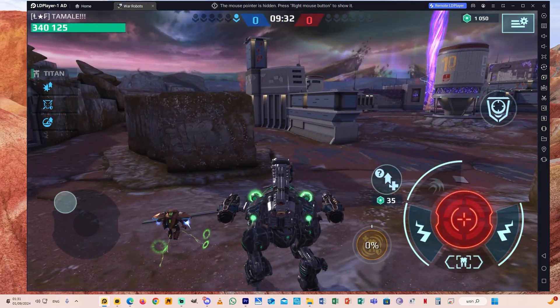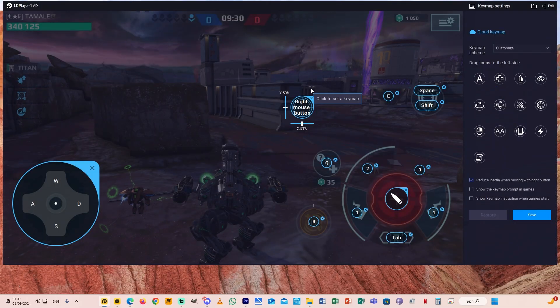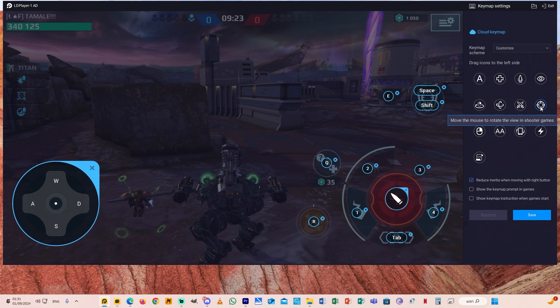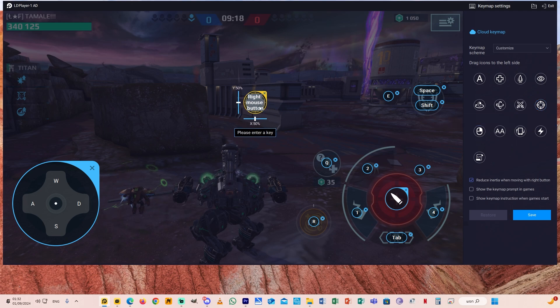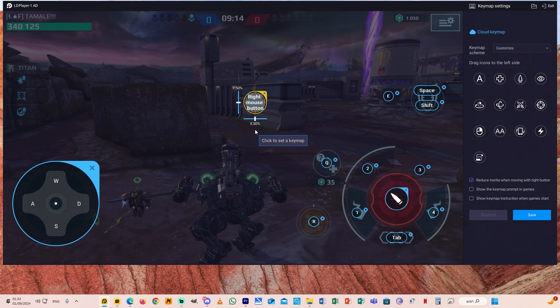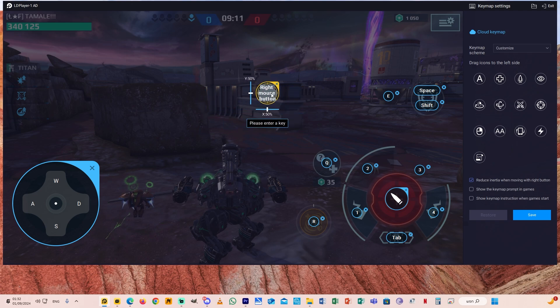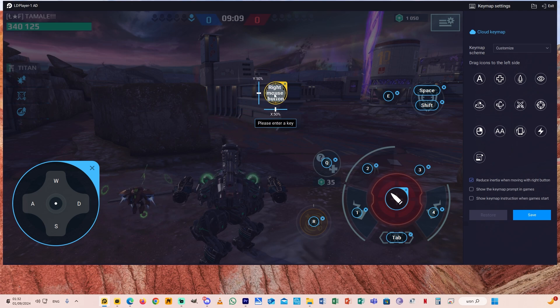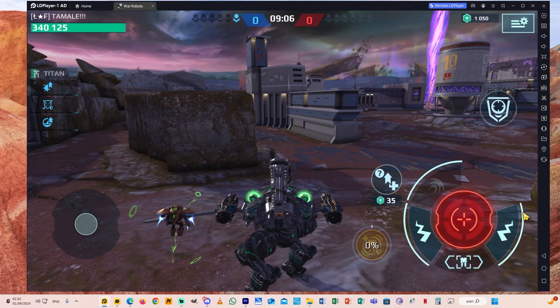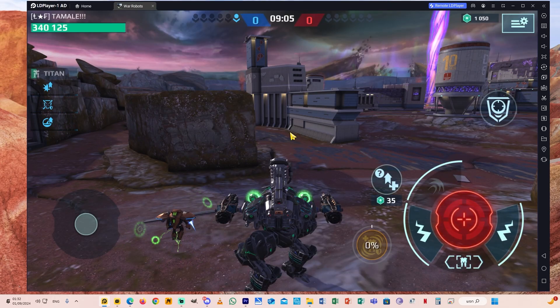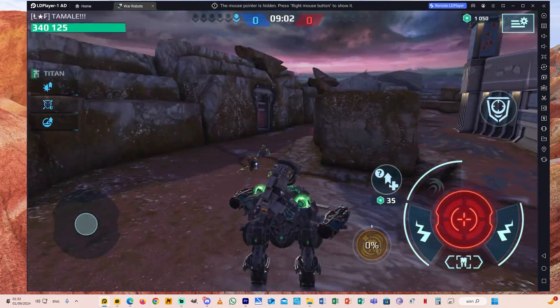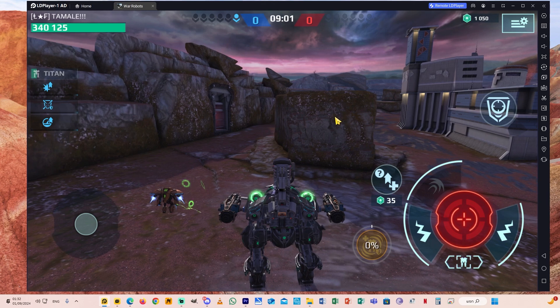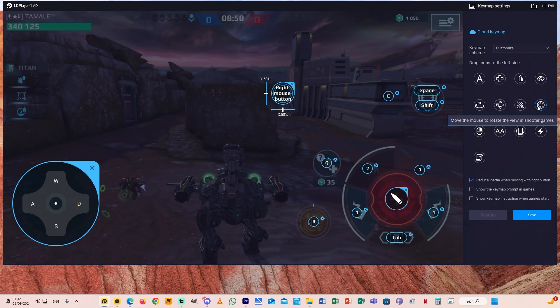Here you need to choose this one - control the move direction in games. Drag it to here, do this, and here we go you can move. Very simple. Next you need to set up this one - move the mouse to rotate the view in shooter games. Here you need to click right mouse button, Y 50%, X 50%, and drag it to around the middle of the screen. You can put it here.